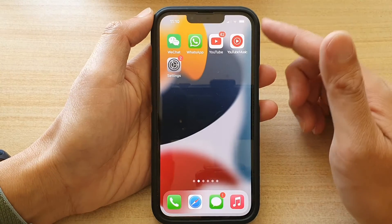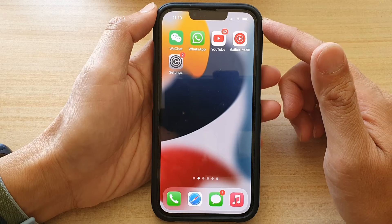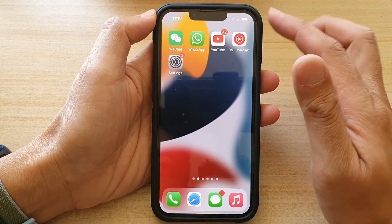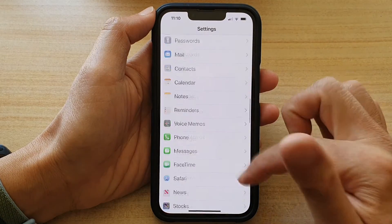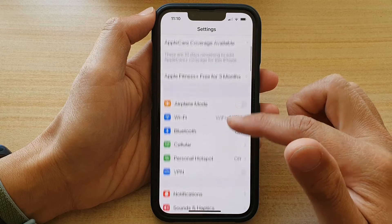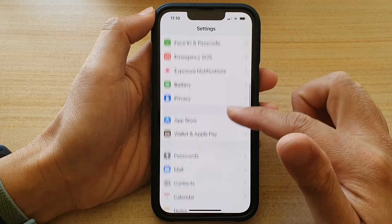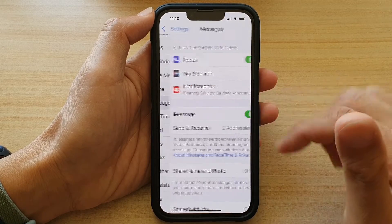First, let's go back to your home screen by swiping up at the bottom of the screen. And on the home screen, tap on Settings. In Settings, we're going to go down and tap on Messages.